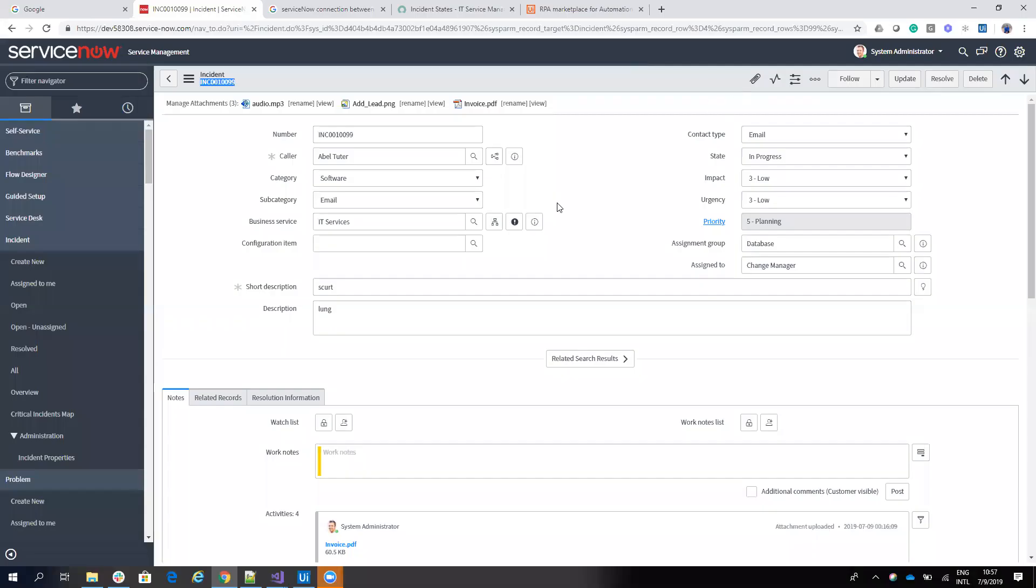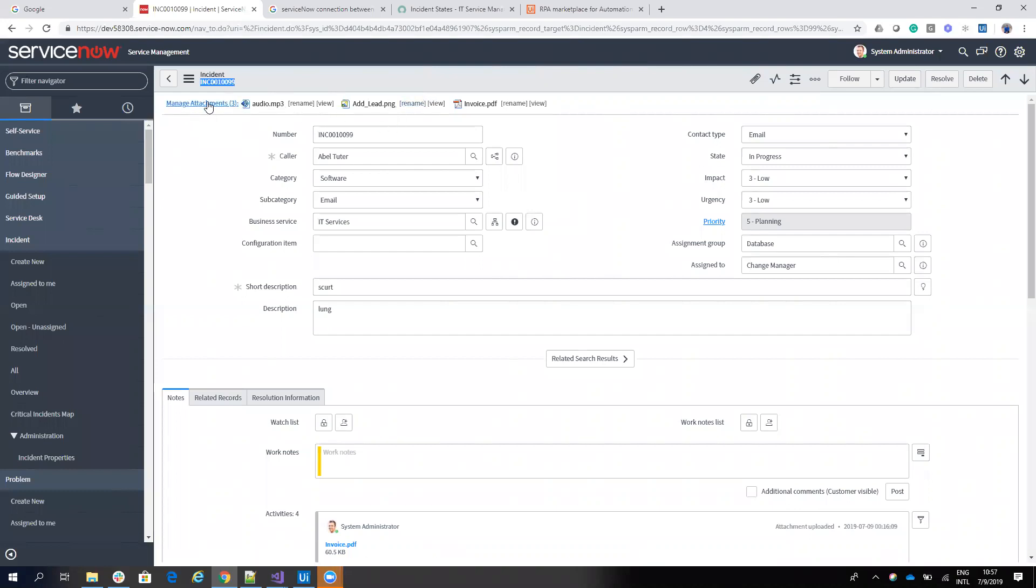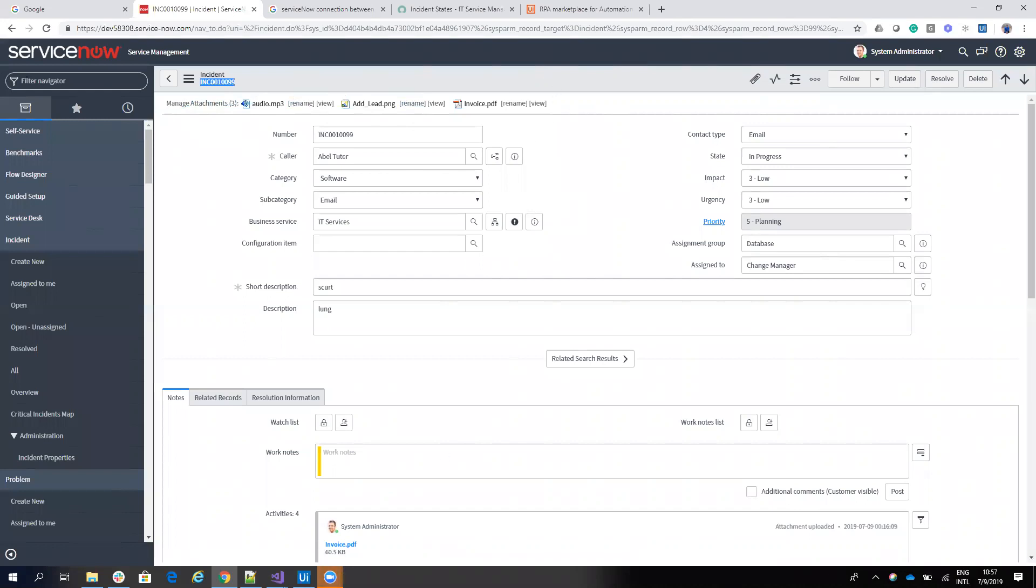Next thing that I want to present is how to download attachments from the incident or from another object. So I have here an incident with multiple attachments. So how easy you can download these attachments?